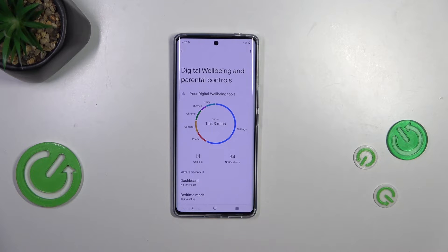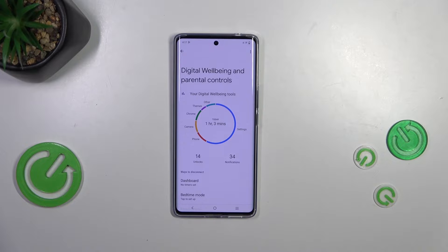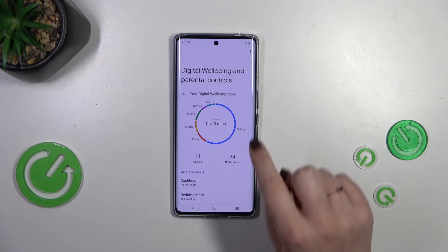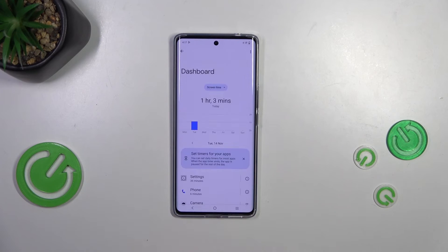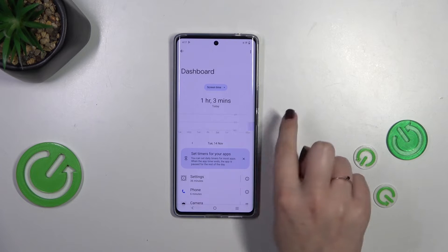We've also got the unlocks and the notifications count. Basically you can check further details using two different ways. The first one is to tap inside the graph and you will be transferred to the dashboard.